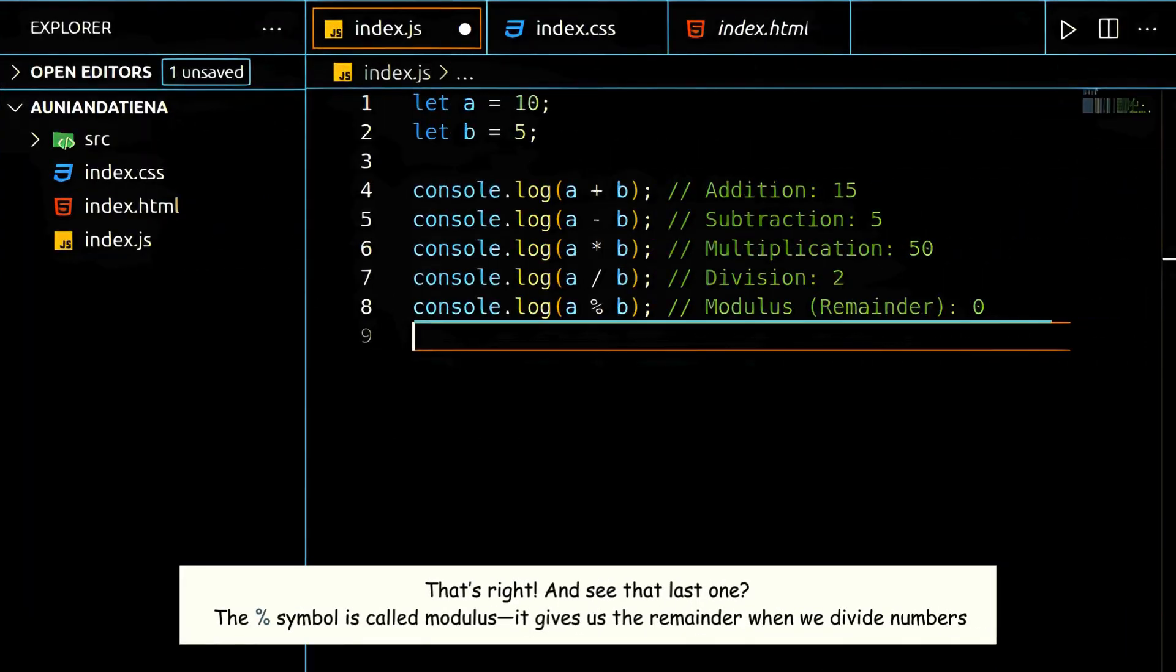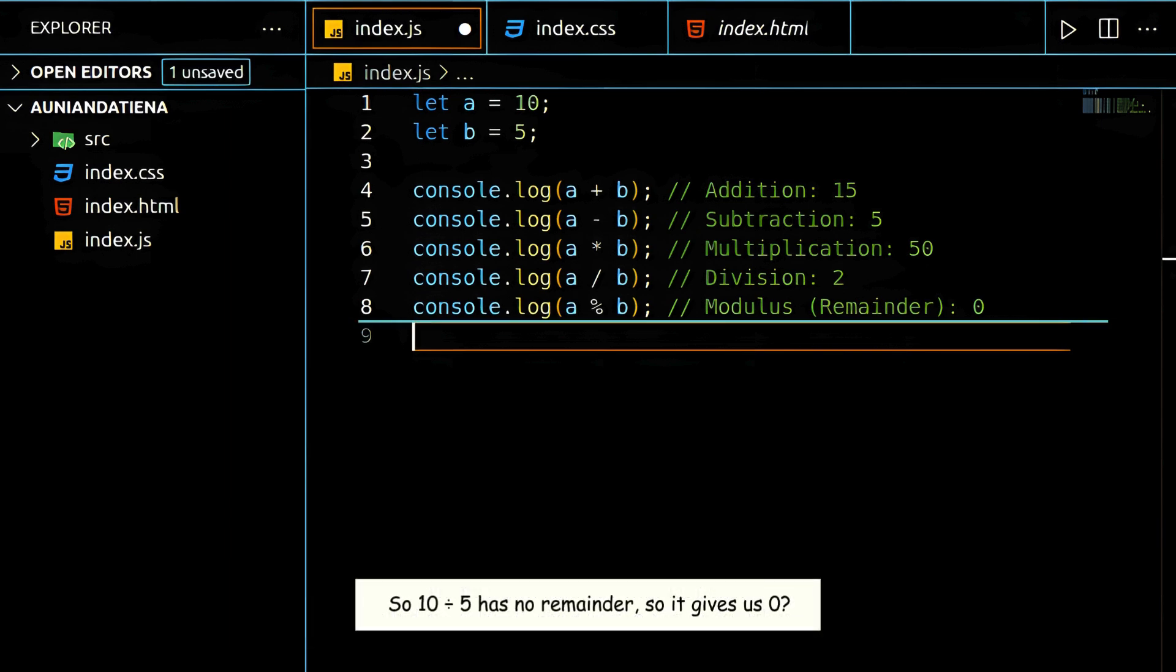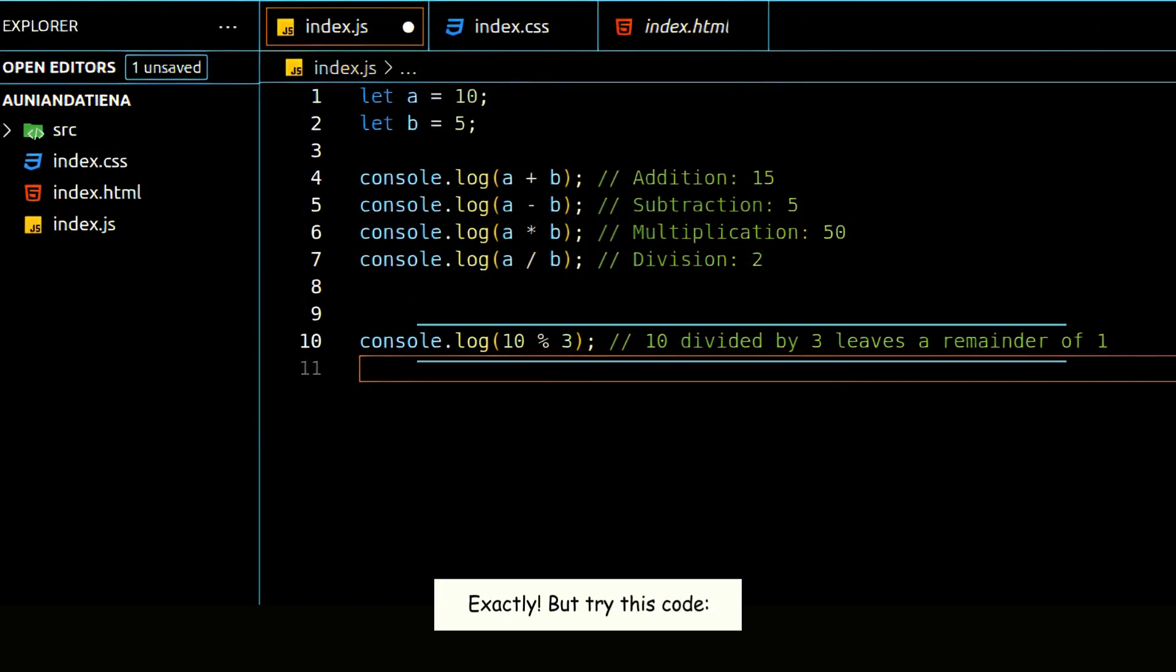And see that last one? The percent symbol is called modulus. It gives us the remainder when we divide numbers. So, 10 divided by 5 has no remainder. So, it gives us 0? Exactly.